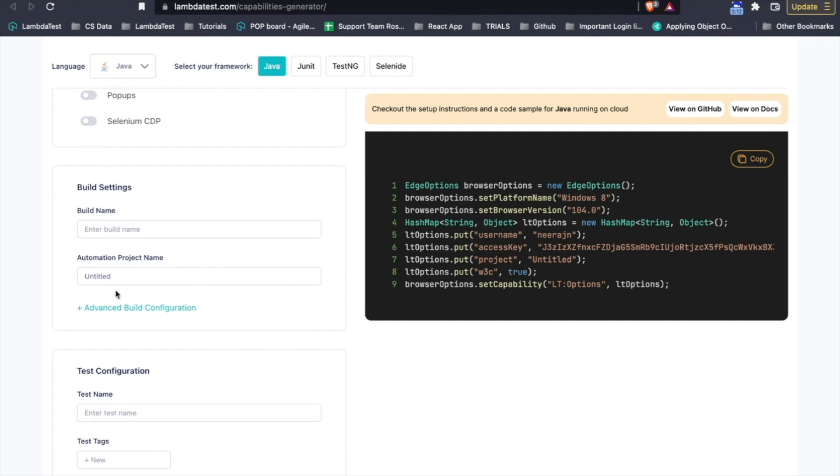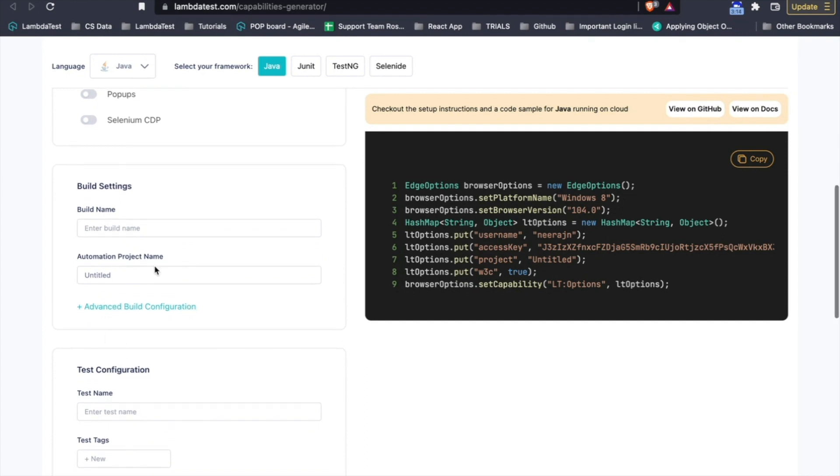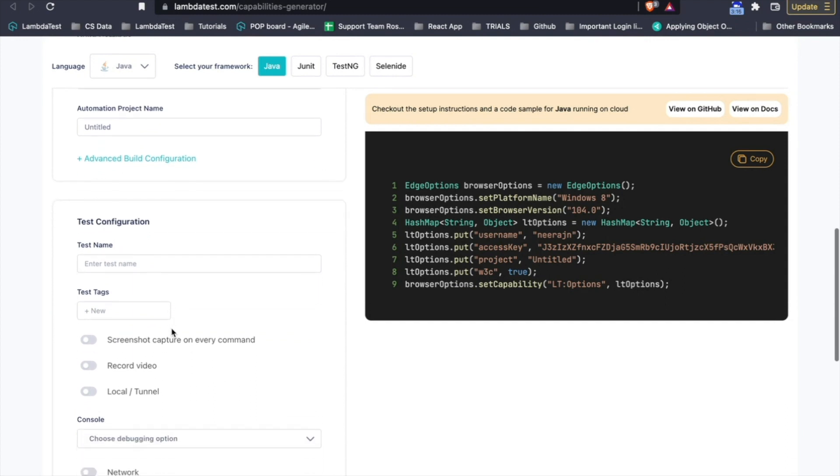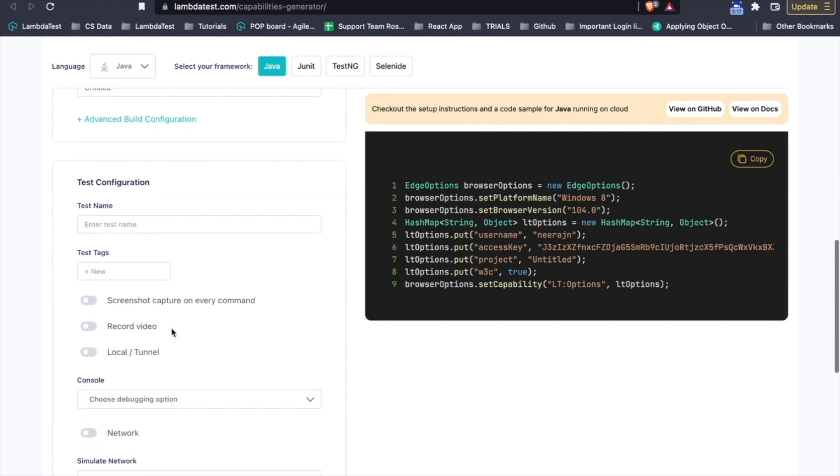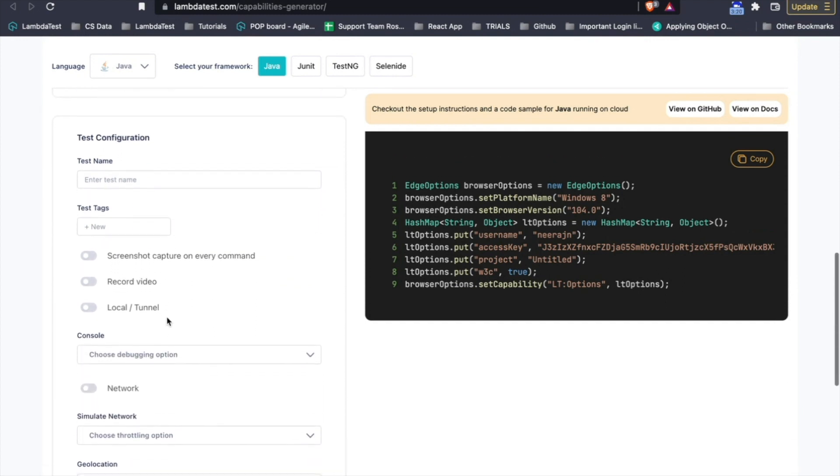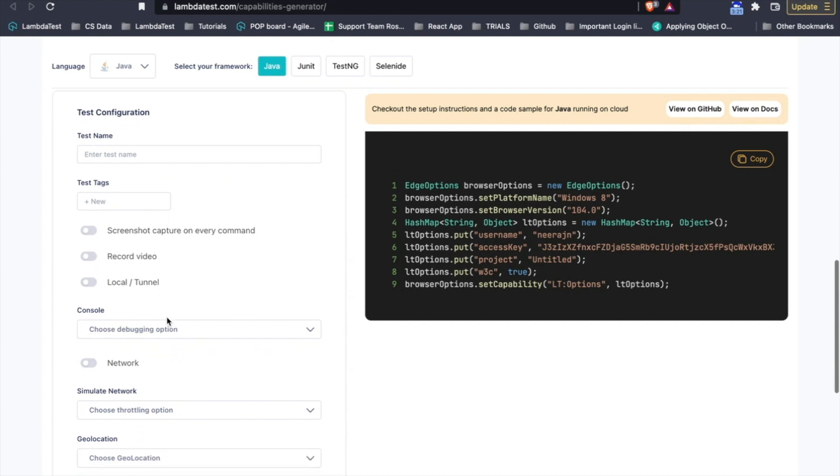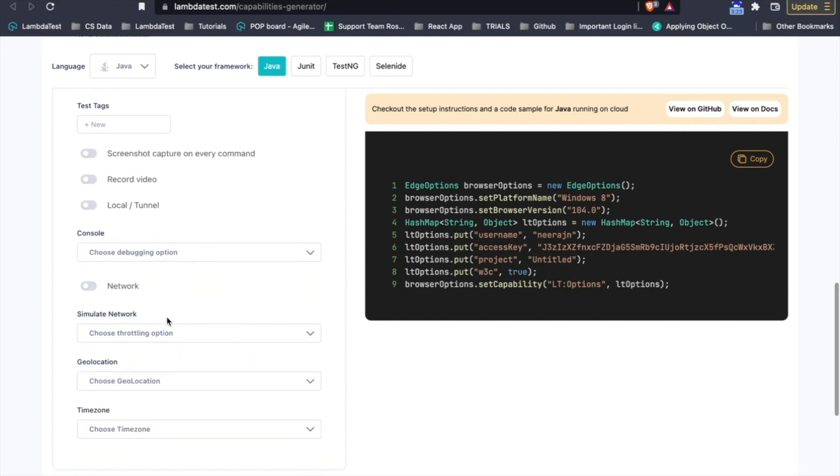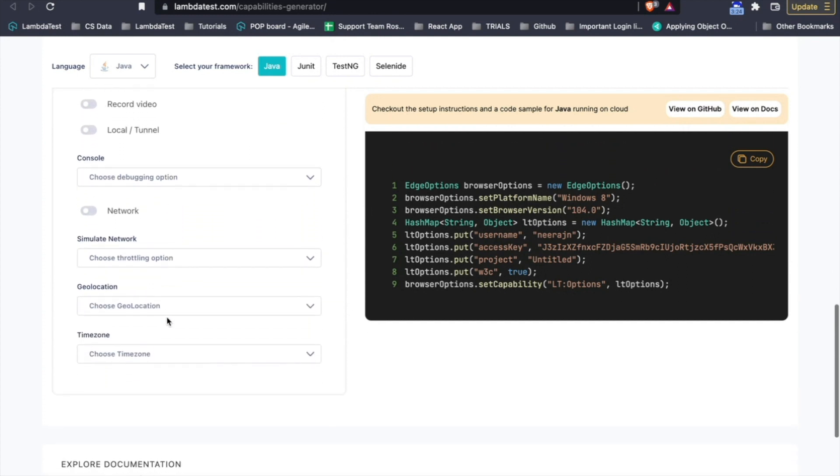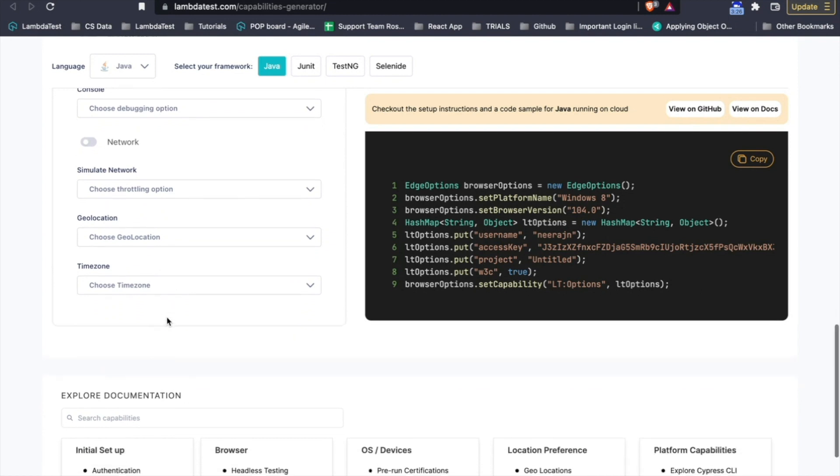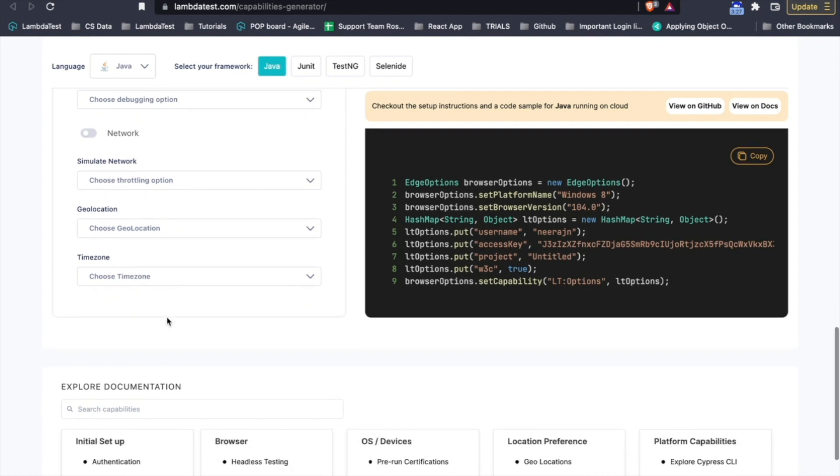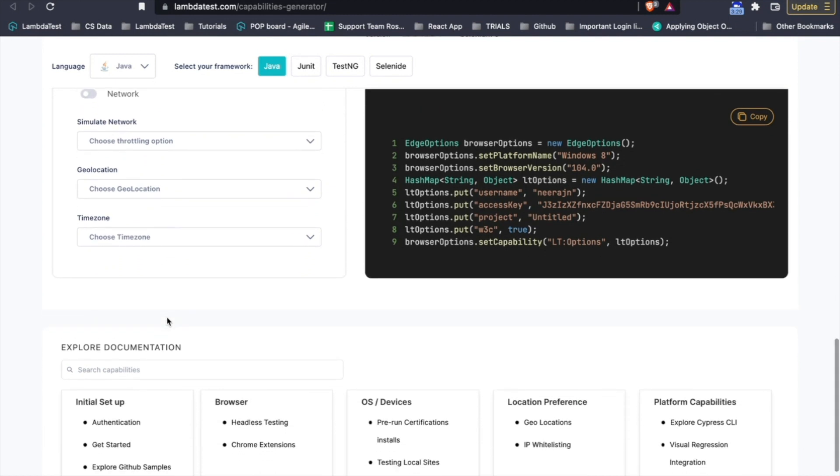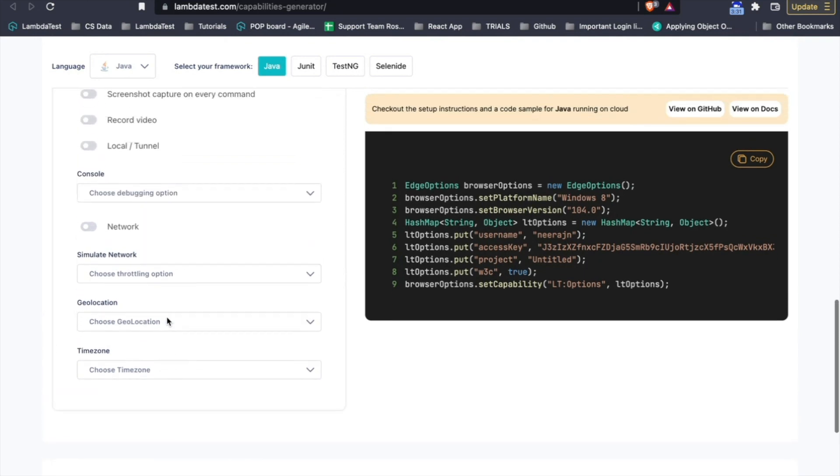There are different types of capabilities that we support like the build name, different test tags that you can add, you can also record screenshots or capture screenshots for every command, record a video, you can test out your local applications by using a tunnel, for that you just need to pass in tunnel as true in the capabilities.